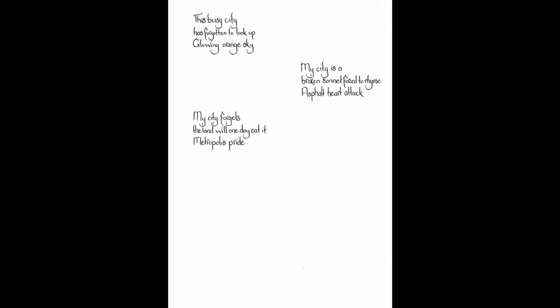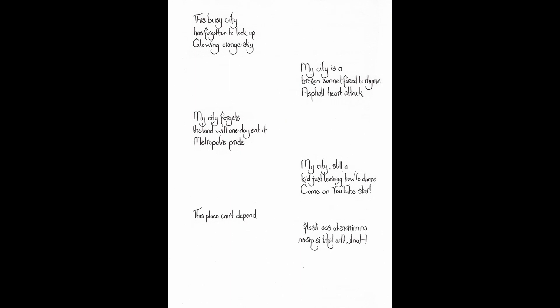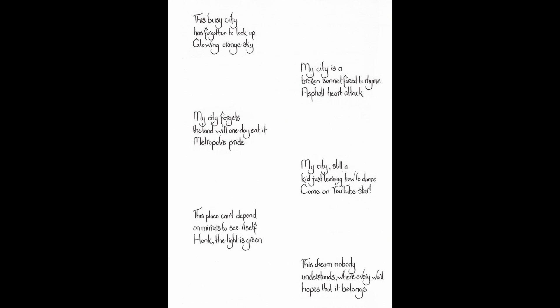This busy city has forgotten to look up. Glowing orange sky. My city is a broken sonnet forced to rhyme. Asphalt heart attack. My city forgets the land will one day eat it. Metropolis pride. My city, still a kid just learning how to dance. Come on, YouTube star. This place can't depend on mirrors to see itself. Honk. The light is green. This dream nobody understands. Where every word hopes that it belongs.